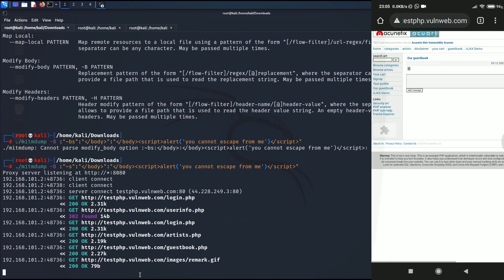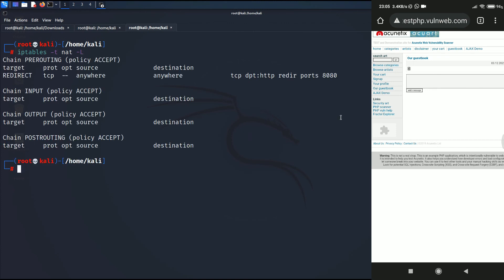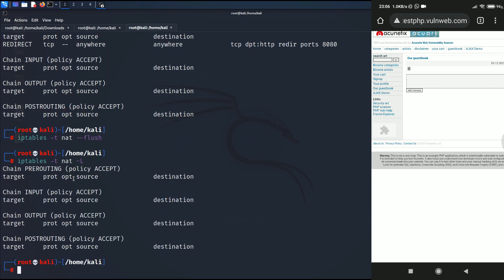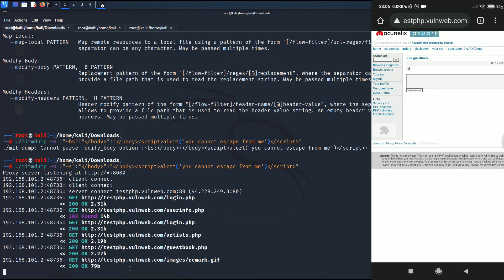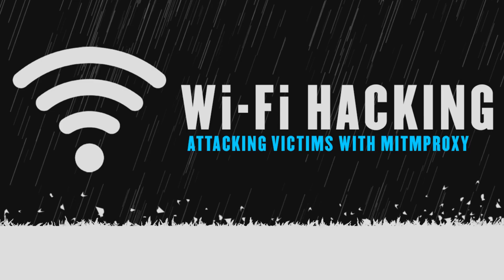We've now learned how to automate the process to create a simple alert tag. In this video I showed how we can hook the victim with MITM proxy — the real fun begins in the next video where we'll learn about real-world attacks on the victim. To revert everything, type iptables -t nat -L to list the rules, then iptables -t nat --flush to remove all NAT rules. Confirm the rule has been deleted, close the proxy, then exit from being the man in the middle. In the next video we'll learn how to inject malicious JavaScript code and hack the victim in the real world.